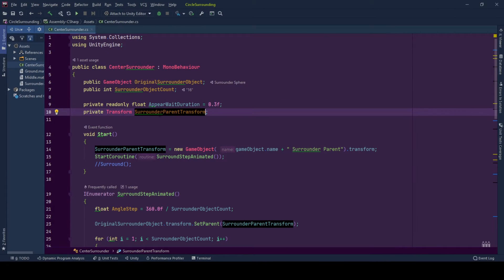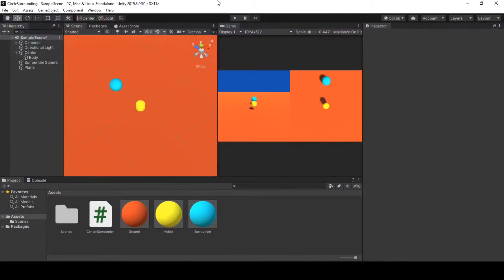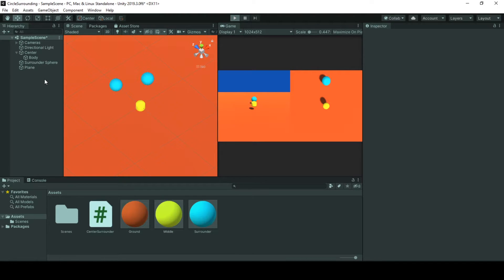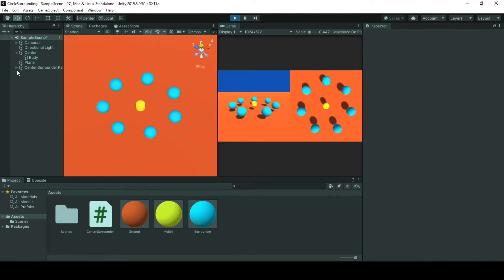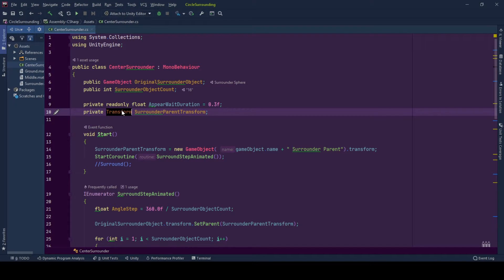And we have a surrounded parent transform. Whenever we create a new game object, we will be putting them under that game object and have our scene, have our hierarchy very clean and tidy. And yes, transform is here so that newly created game objects will be under its parentage.